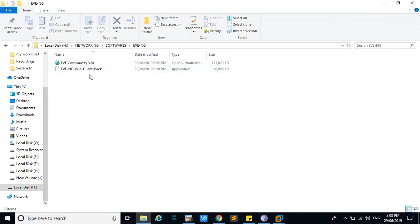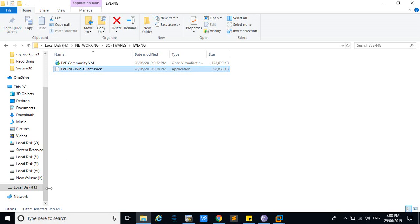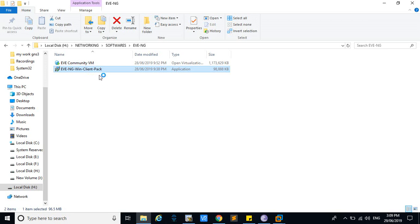Here you can see the client pack EVE-NG has been downloaded. You can see it is a .exe file. What you have to do is double-click the winclientpack.